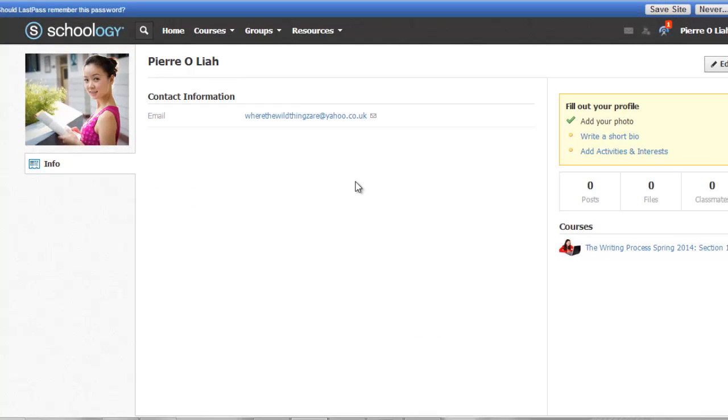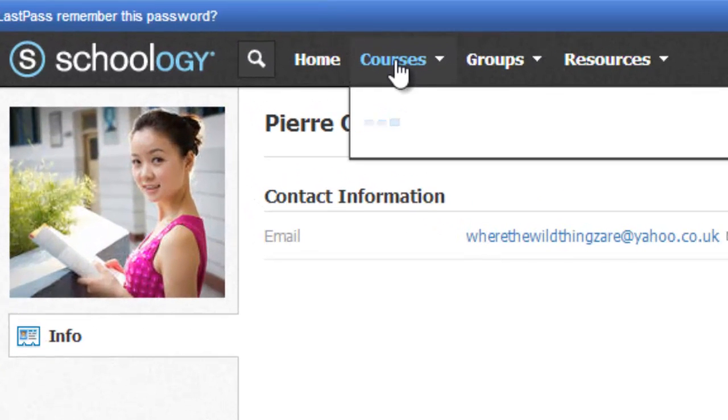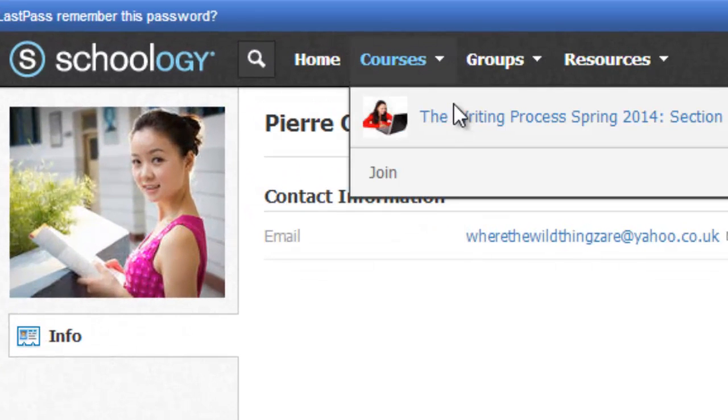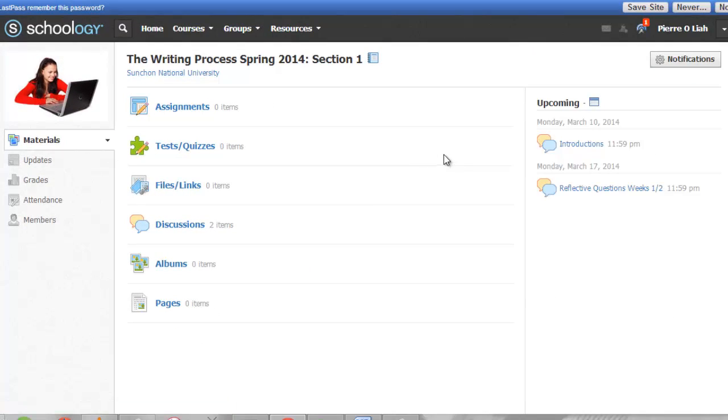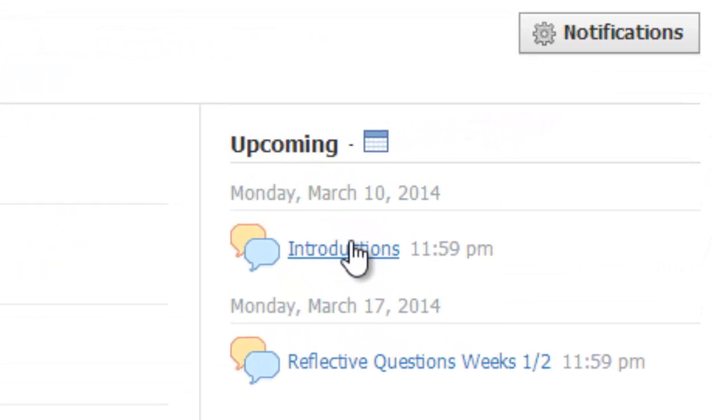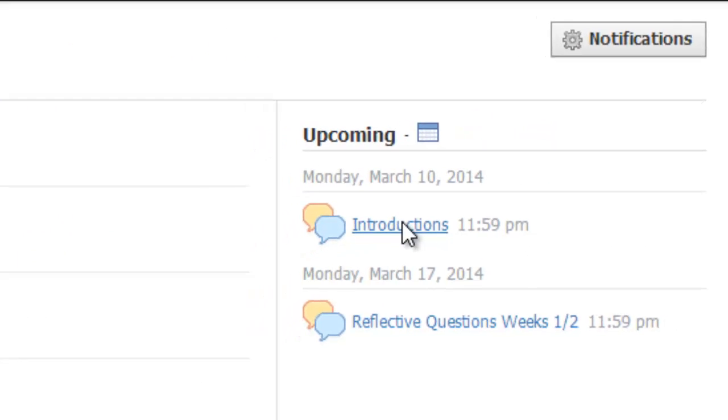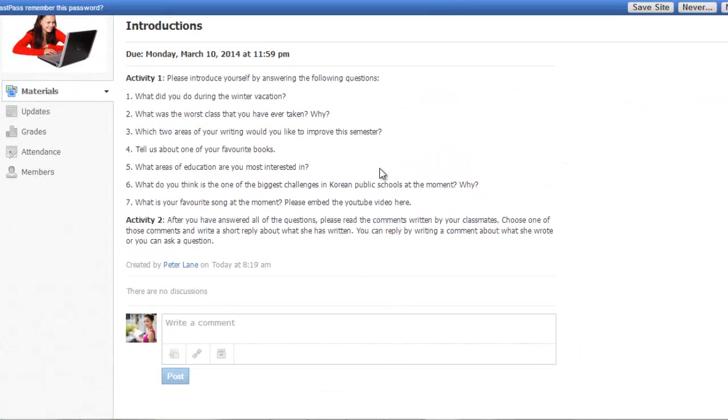Anyway, I'd like you to introduce yourself to the other students. So to do that, you can go back to the main page, and then here is the introductions discussion board. Please click on this, and I'd like you to answer these seven questions about yourself.